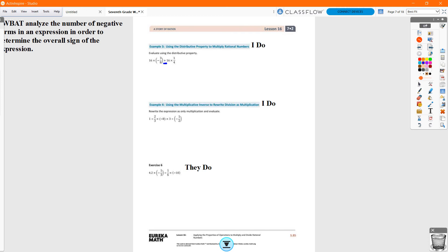Sixteen times negative three-eighths plus one-fourth. The 8 reduces — 16 divided by 8 is 2, so 2 times negative 3 is negative 6. Then one-fourth of 16: 16 divided by 4 is 4. So we get negative 6 plus 4. Negative 6 has the largest absolute value, so my answer is negative. Six minus four is 2, so the answer is negative 2. You can use calculators, but you need to practice multiplying by fractions without one — it's imperative that you know how to do fractions without calculators.